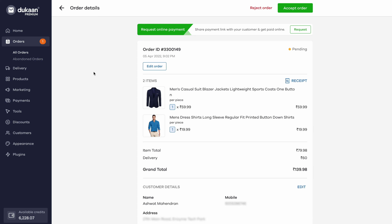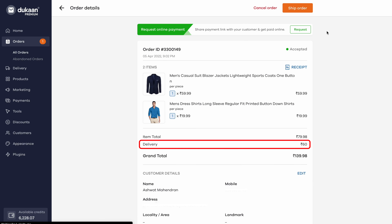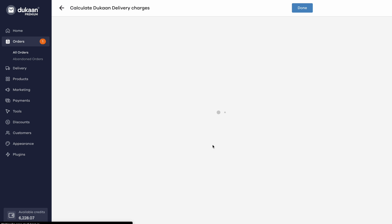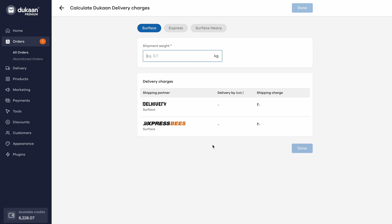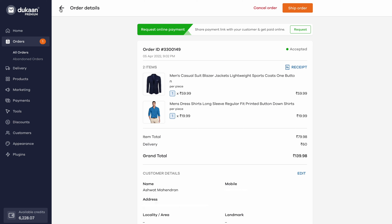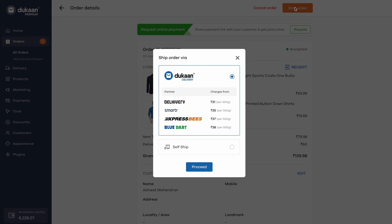Once you click on the accept button, an estimated Dukan Delivery charge will appear on the bottom right, below the price of the item. You can also click on the calculate Dukan Delivery charges link and enter the weight of the shipment to check delivery charges. Or you can go ahead with the delivery by hitting the ship order button on the top right corner.